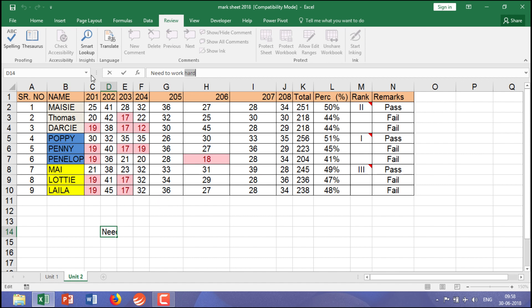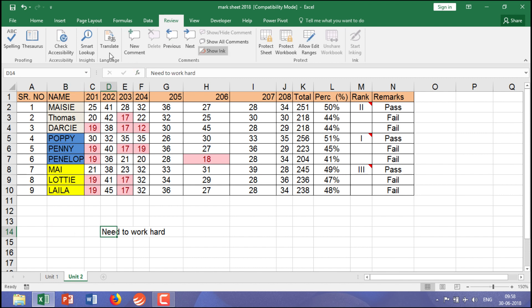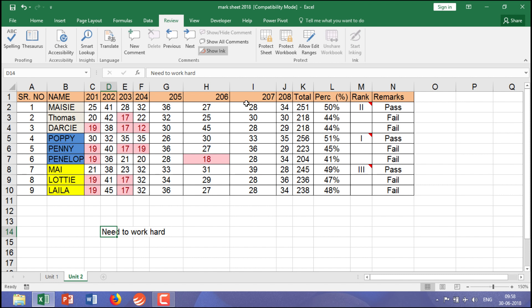For that, you have the option called Insights. At the same time, let me explain what is Translate. Generally, Microsoft has a tie-up with third parties who provide translation to Microsoft.